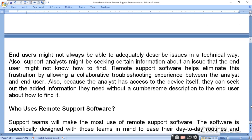A user might not always be able to accurately describe an issue in a technical way, because they are not very technically efficient. So after using remote support software, the support team can access the system's problem and troubleshoot the issue directly — identifying and fixing the computer's problem remotely. That leads us to: who uses remote support software?